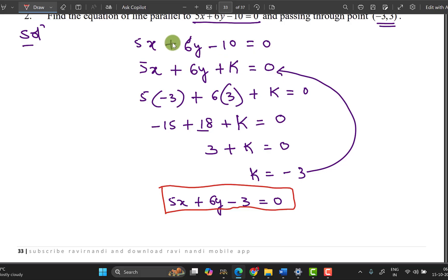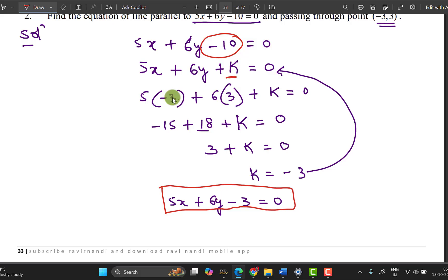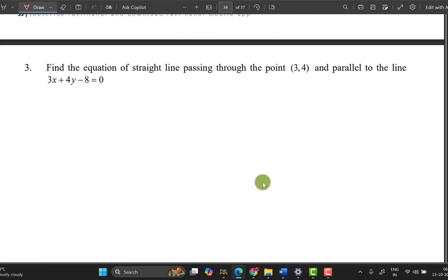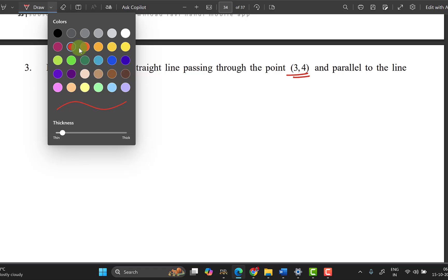To summarize the method: write the equation of the line, replace the constant with k, substitute the given point into x and y, simplify to find k, then write the final answer in the line equation form. Next: find the equation of the straight line passing through the point (3,4) and parallel to the line 3x + 4y.